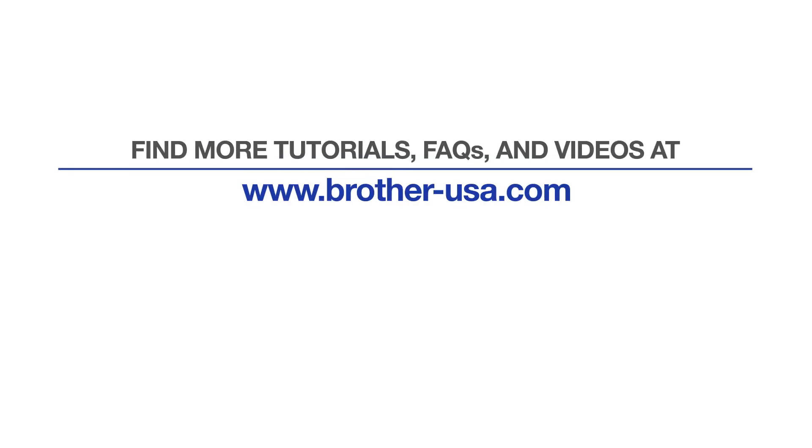For more tutorials, FAQs, and videos, visit us at www.brother-usa.com. If you found this video helpful, be sure to subscribe. Thank you for choosing Brother.